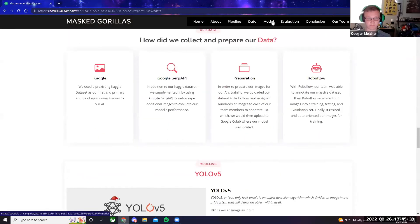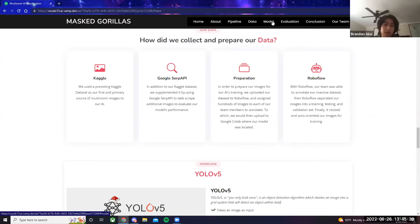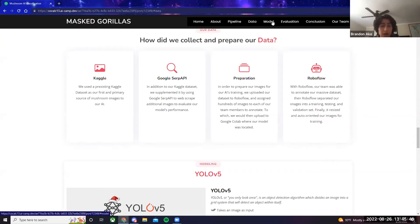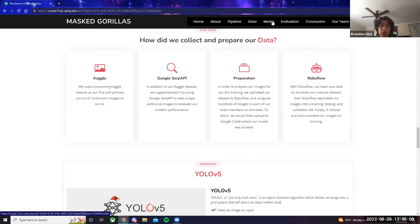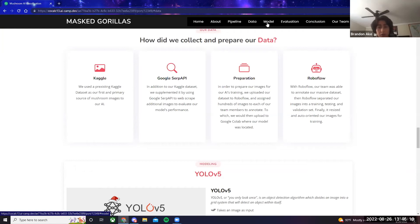How did we collect and prepare our data? We used a preexisting Kaggle data set as our first and primary source of mushroom images to our AI. In addition to our Kaggle data set, we supplemented it by using Google SERP API to web scrape additional images to evaluate our model's performance. In order to prepare our images for our AI training, we uploaded our data set to RoboFlow and assigned hundreds of images to each of our team members to annotate.